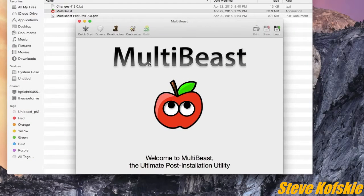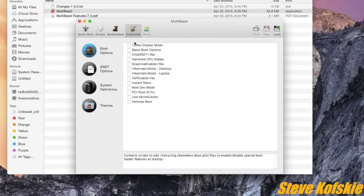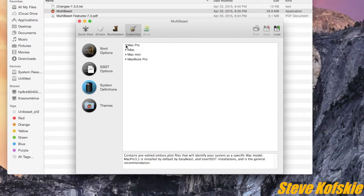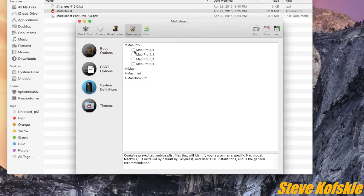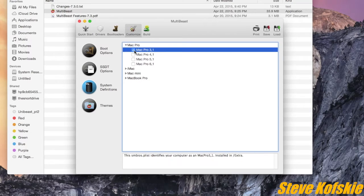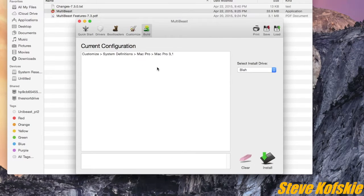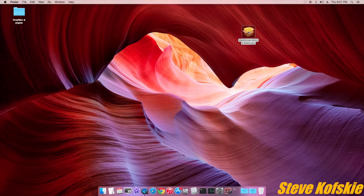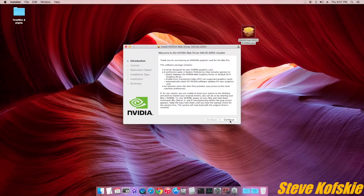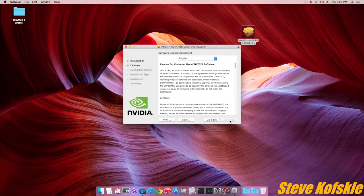So, before running the driver, I had to run MultiBeast and change the system definitions from a Mac Mini to a Mac Pro version 3.1 and reboot afterwards. From there, I could run the setup process for the web driver.